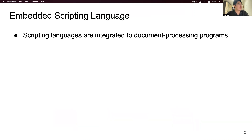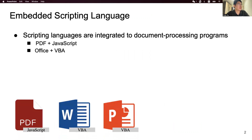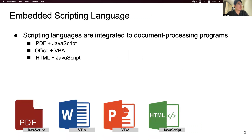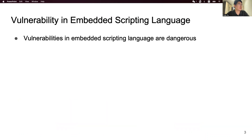Nowadays, scripting languages are integrated into document processing programs. For example, PDF on JavaScript, Office documents on VBA code, HTML on JavaScript, and Xcode on Python. Embedded scripts can be used to manipulate the content elements of a document. Vulnerabilities in embedded scripting languages are widely dangerous — attackers can exploit vulnerabilities in the host system to execute arbitrary code and take control of the system.